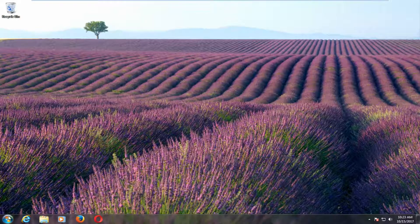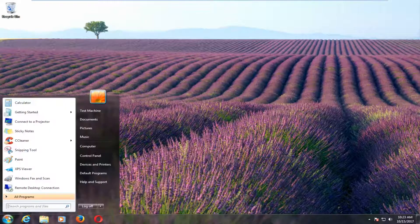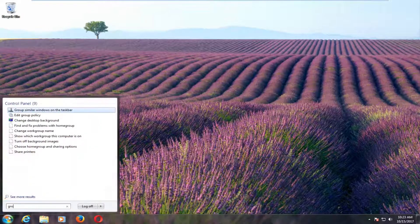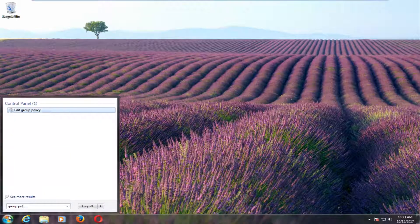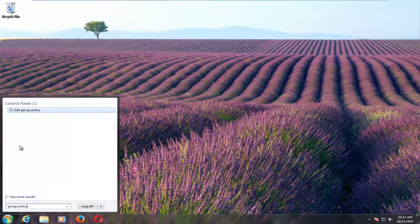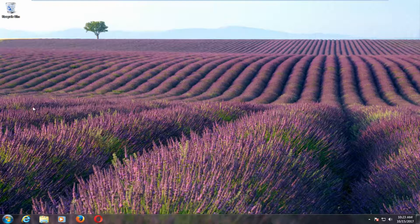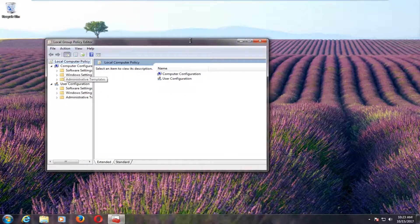And we're going to start by opening up the Start menu, and you want to type in Group Policy. And one of the best matches that comes up underneath Control Panel should say Edit Group Policy. You want to left-click on that one time to open it up.